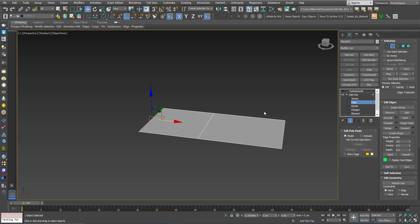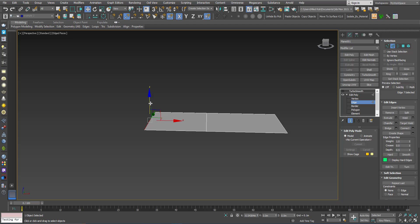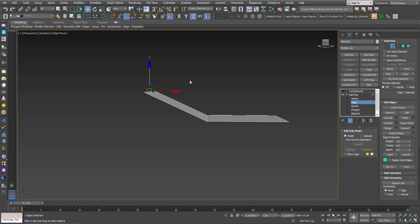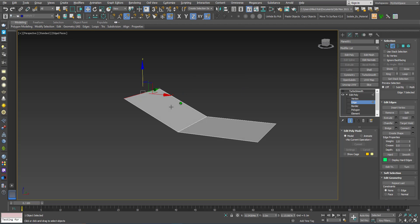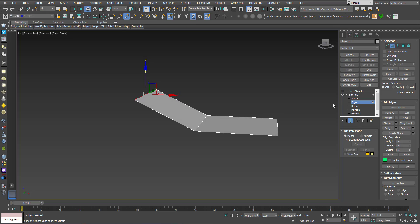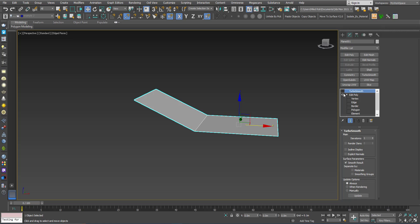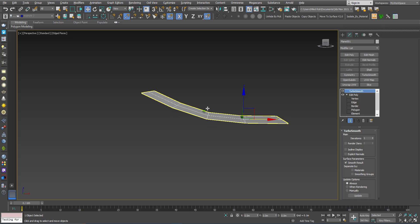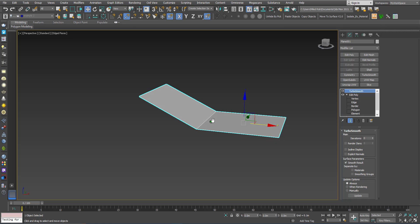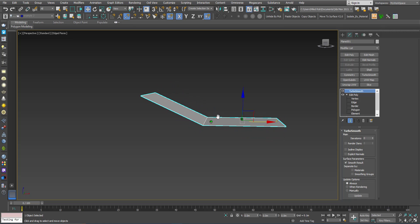In this scenario the topology doesn't change. So what I will do is go to Edge and move this edge up. Now you can imagine this perpendicular line and this other perpendicular line — the angle between them is now bigger than zero. In this case, when I activate the TurboSmooth, you can see that the topology is changing.